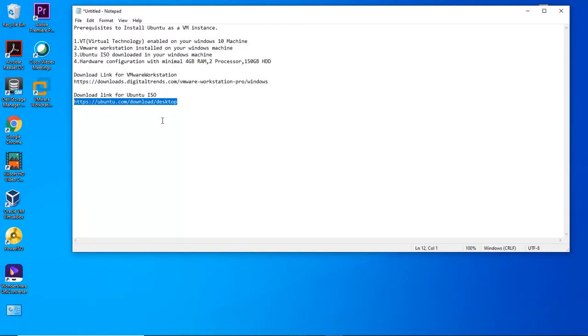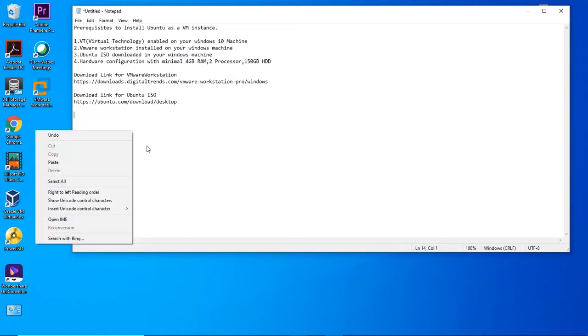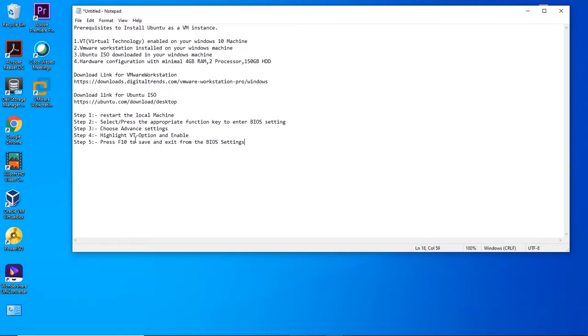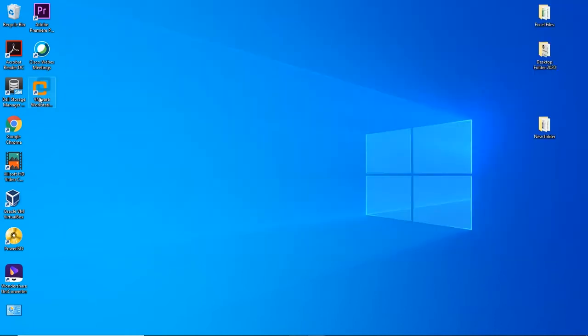First, we'll be guiding you to enable VT with the following steps. Restart the local machine. Select the appropriate function key to enter BIOS settings. Choose the advanced settings and highlight the VT option to enable it. Press F10 to save and exit from the BIOS settings, and click on Restart.